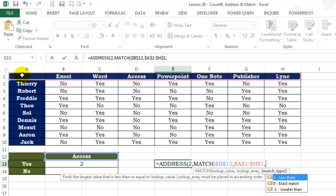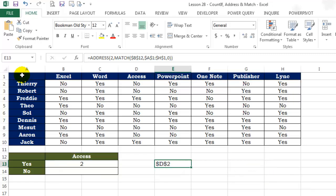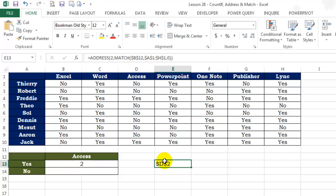Click on cell B13 and observe the formula. We have managed to figure out the first part of our range. The second part is exactly the same except the row number is 10 instead of 2.